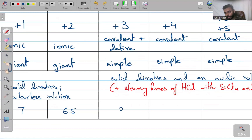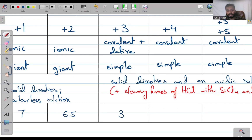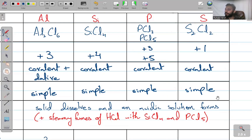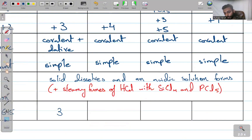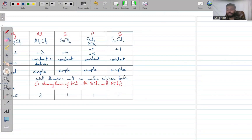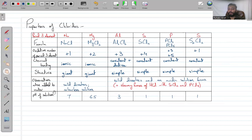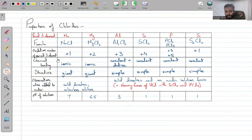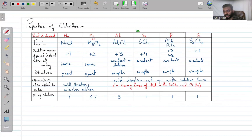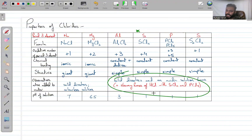Al₂Cl₆ gives a pH of around 3 — we'll look at why it drops. For SiCl₄, PCl₃, and PCl₅, acids are formed, so the pH is 1 in each case. We'll investigate further why these pH values occur and what is forming.